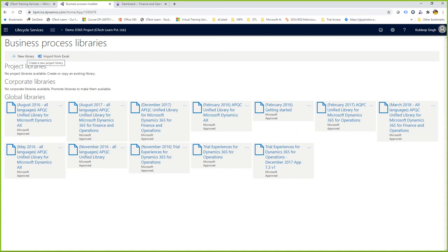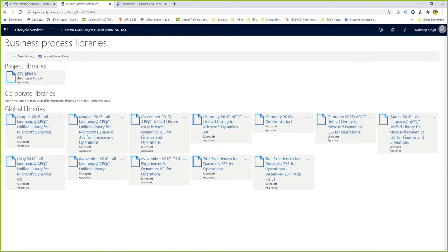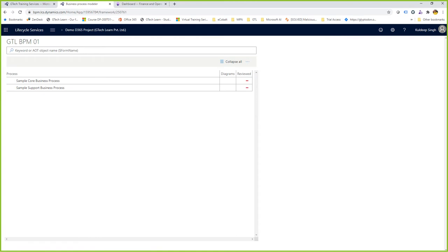I can create a new BPM library from scratch. Clicking New, I'll call it 'GTL BPM 01' and click Create. It creates an empty business process modeler project library. Clicking on it, I only see the sample business process — I can start working with that, expand/collapse, and edit it. Let me take you to the BPM project itself.